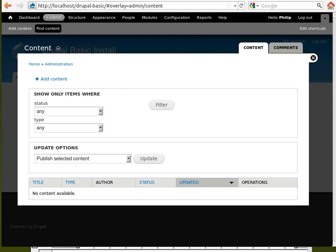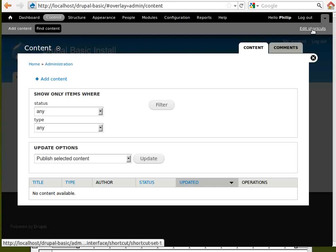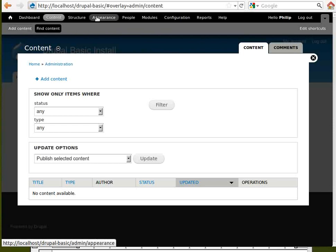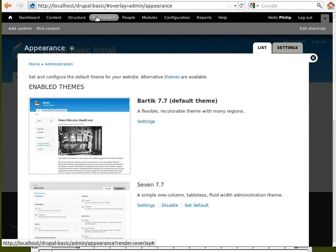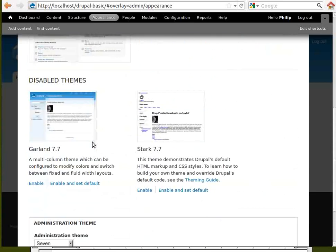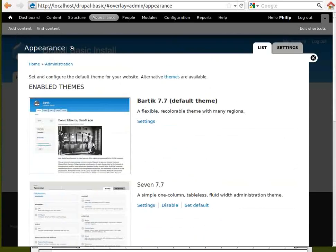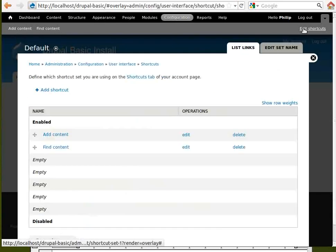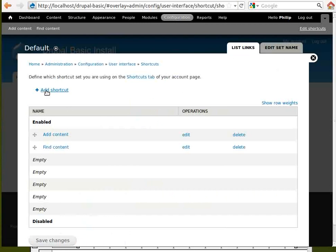Drupal has many options and adding your favorites here saves you hunting around for things you use every day. So, if you wanted to add the themes, where is themes, in appearance, but you might forget where it is. So, what you can do, you can add it here. Add a shortcut.